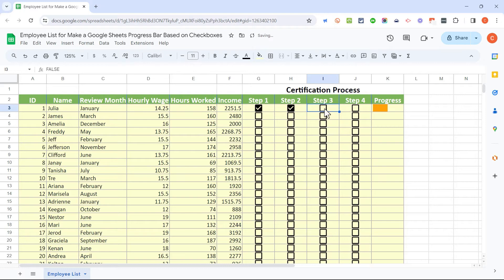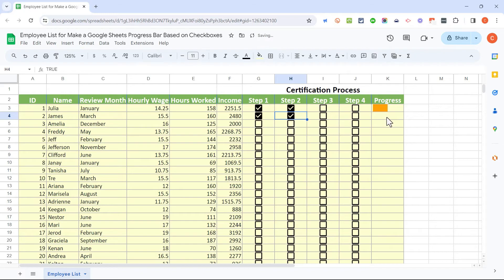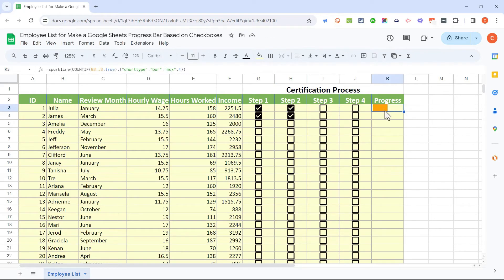I now have a progress bar in column K for row three, which is Julia. As I check the box for step three, my progress is updated. Step four — updated again. If I find out they didn't complete steps three and four, it can go back the other direction. But when I check step one and step two for James, it's not working. Why not? Because this formula only reads the checkboxes for Julia — it's only for row three.